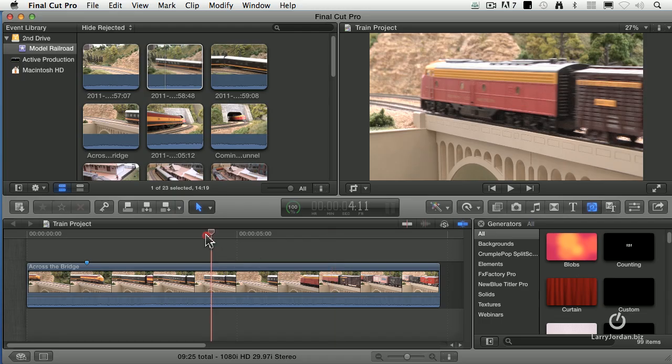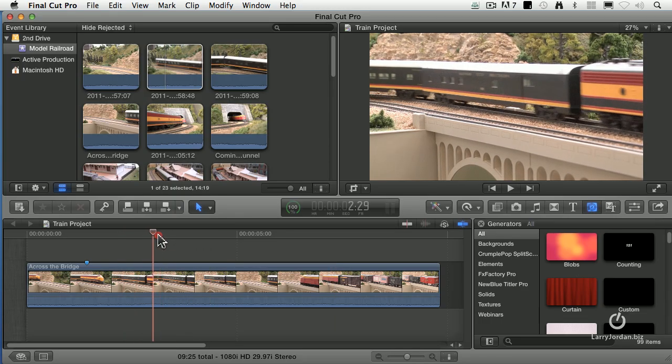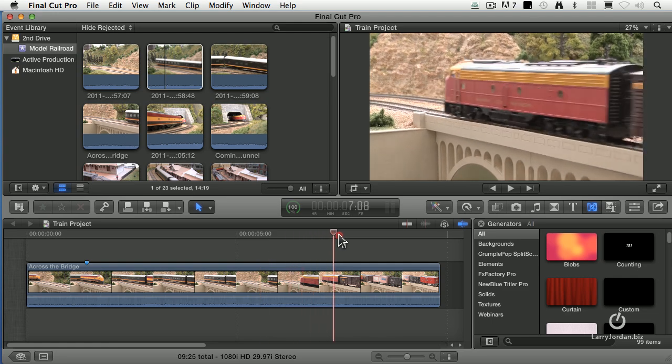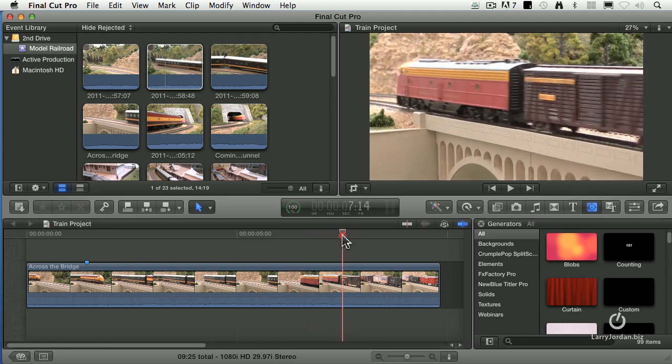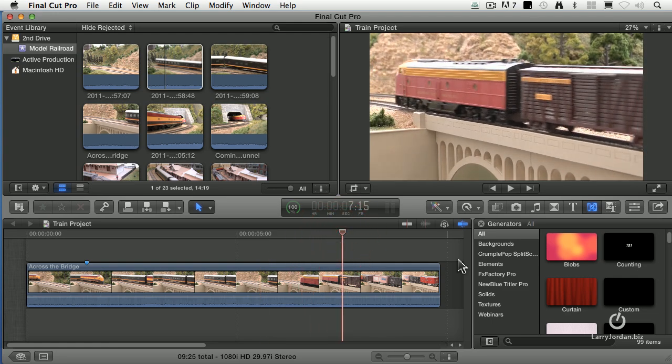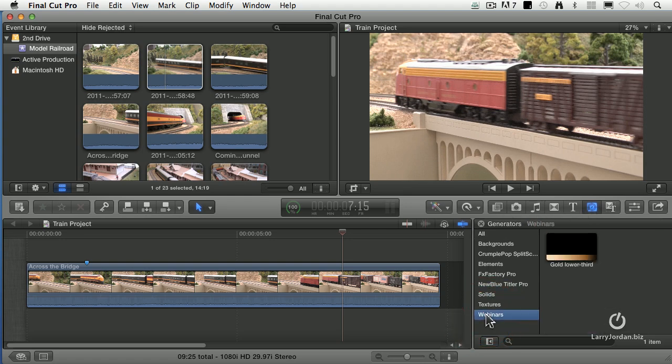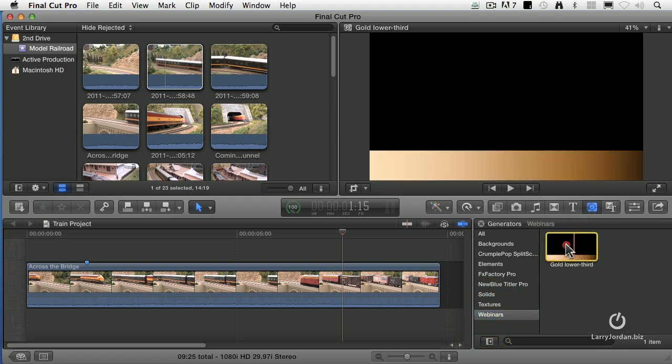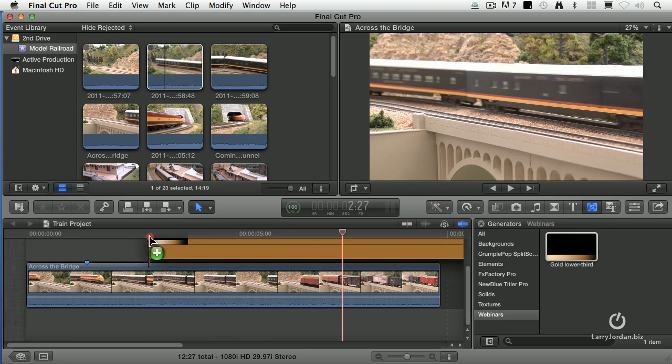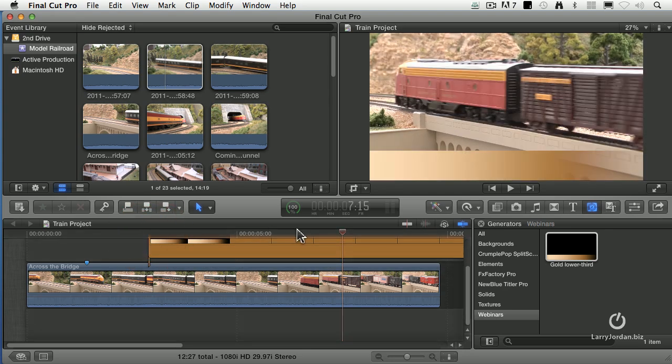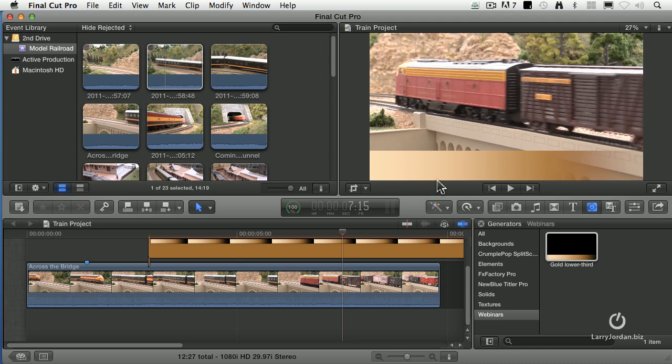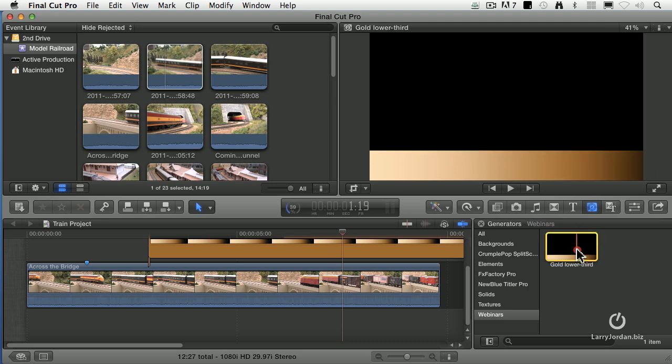I've got this shot of the trains running over the bridge, right about there, and I go to the generator browser and I click on the webinars category and there's our gold lower third. Click, hold, and drag and look at it right there. It's perfect. I could now add text to it. I could, if I wanted to, make this whole thing translucent. You can see how it fades to translucent here. And if you need to change it, just right mouse click on it and say Open in Motion.